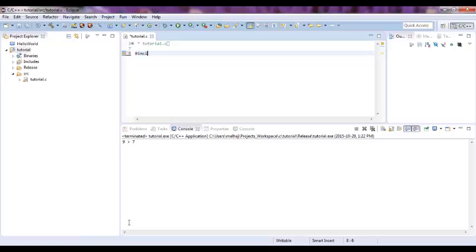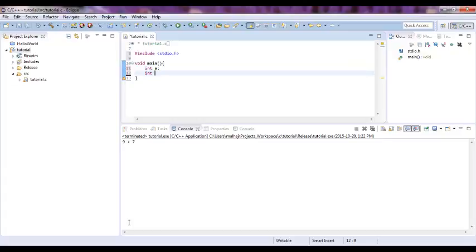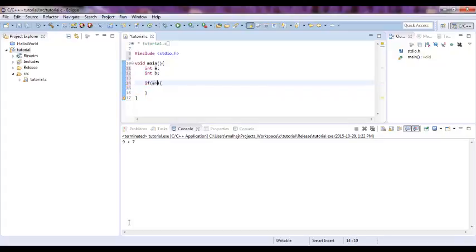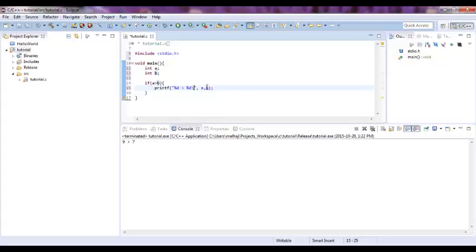Let me write include standard IO. So we have integer A and integer B, and we have an if statement. Simple condition - if A greater than B, then print 'A greater than B'. So if A greater than B then print 'A greater than B' and let me put a new line.